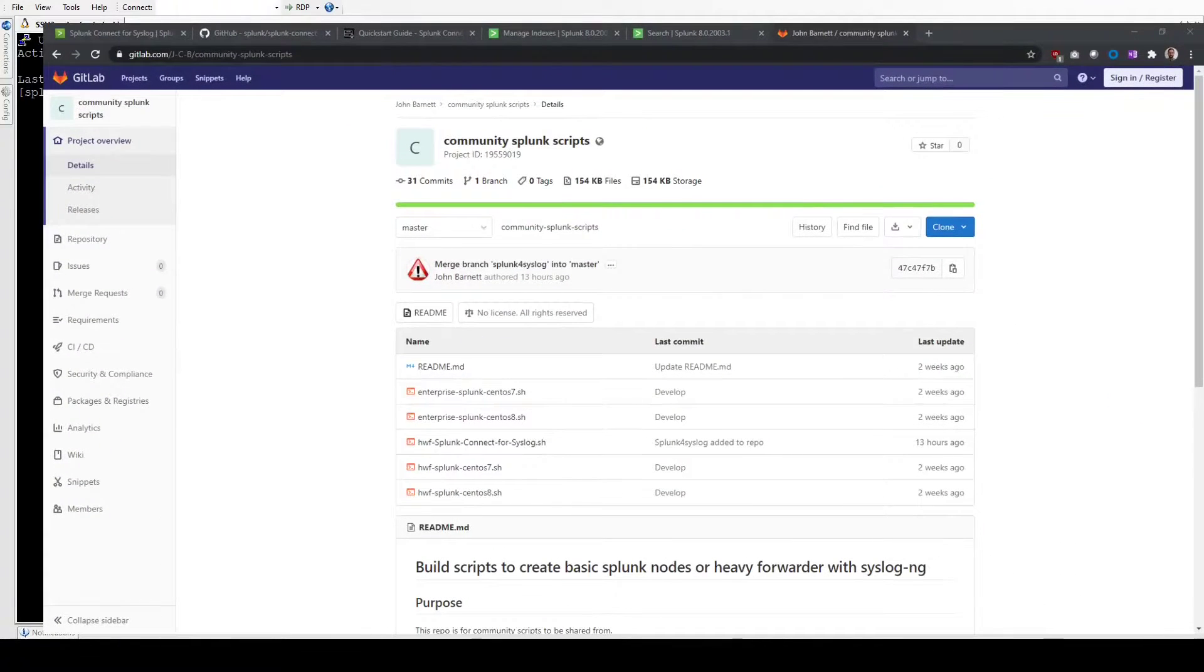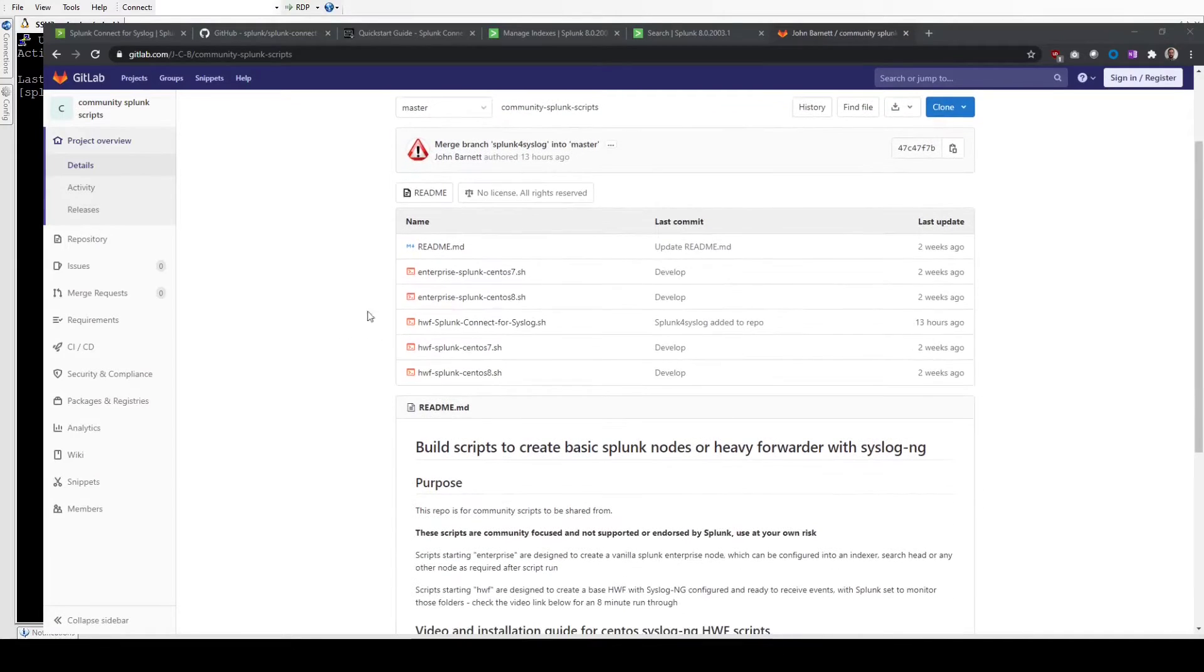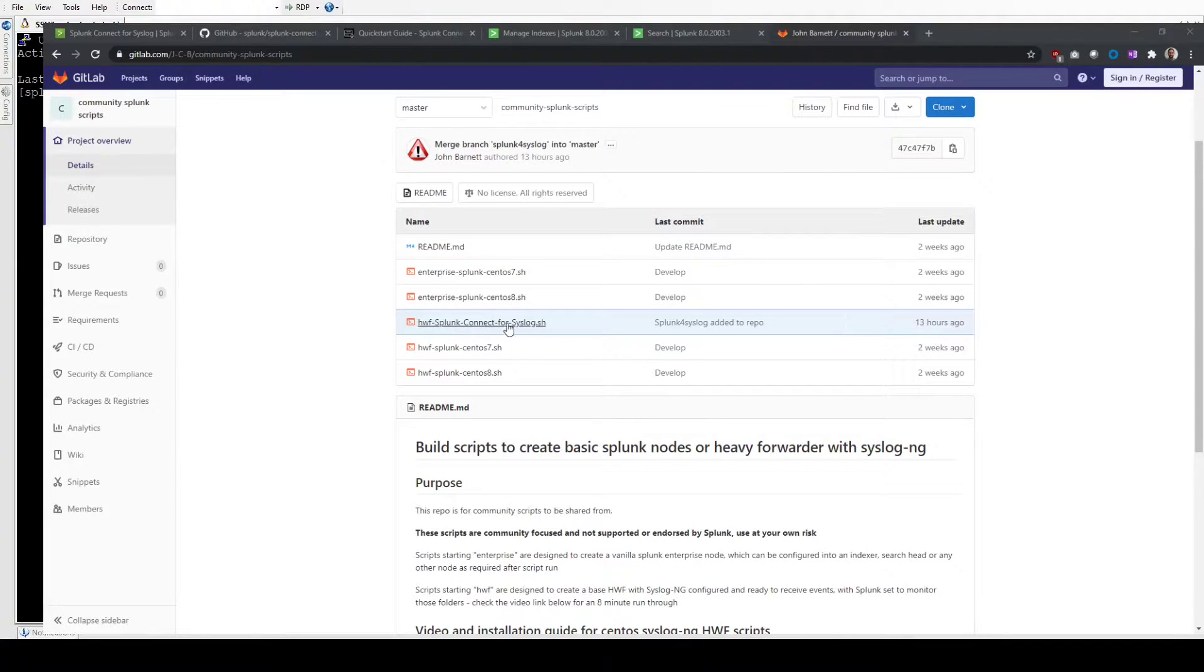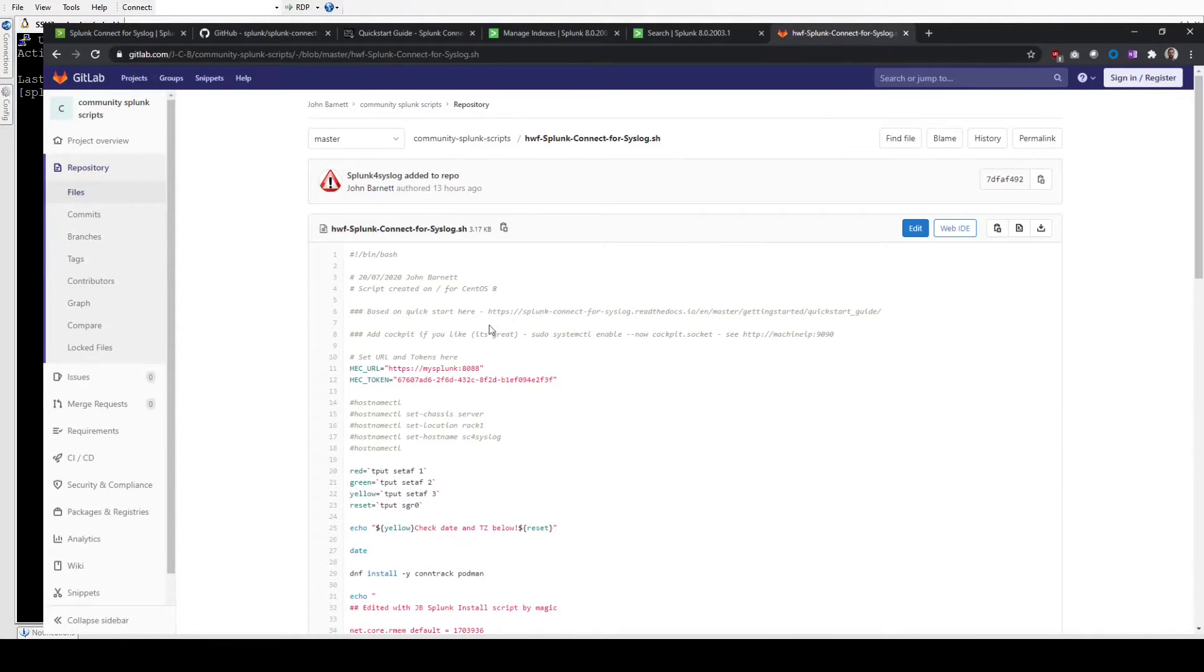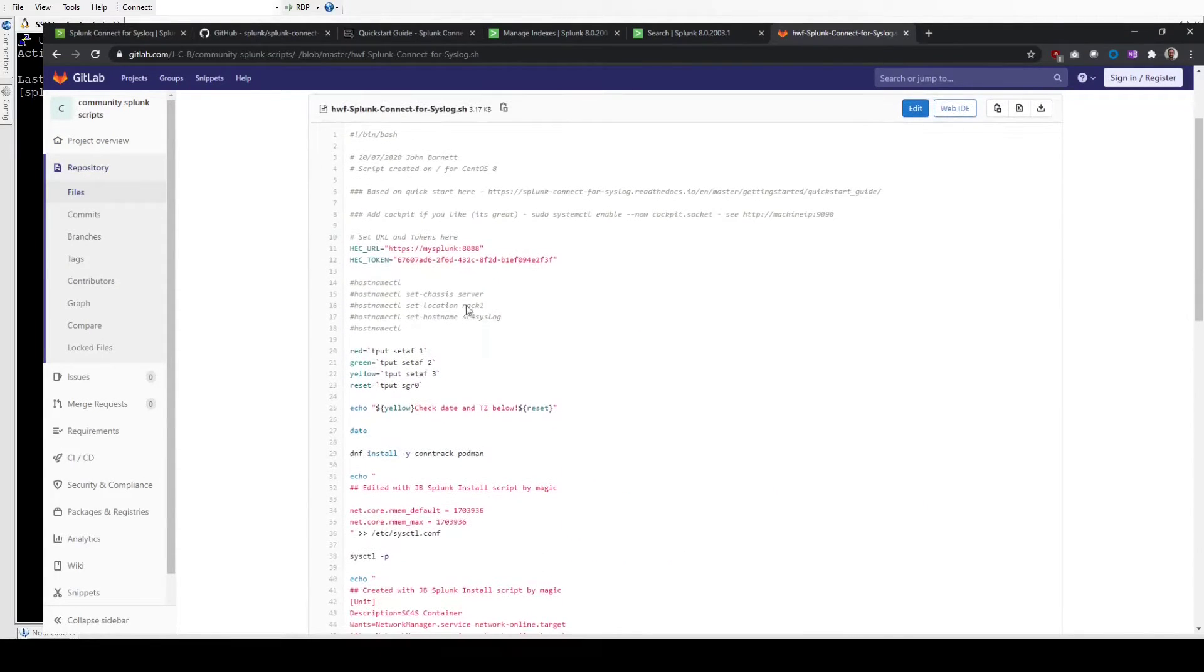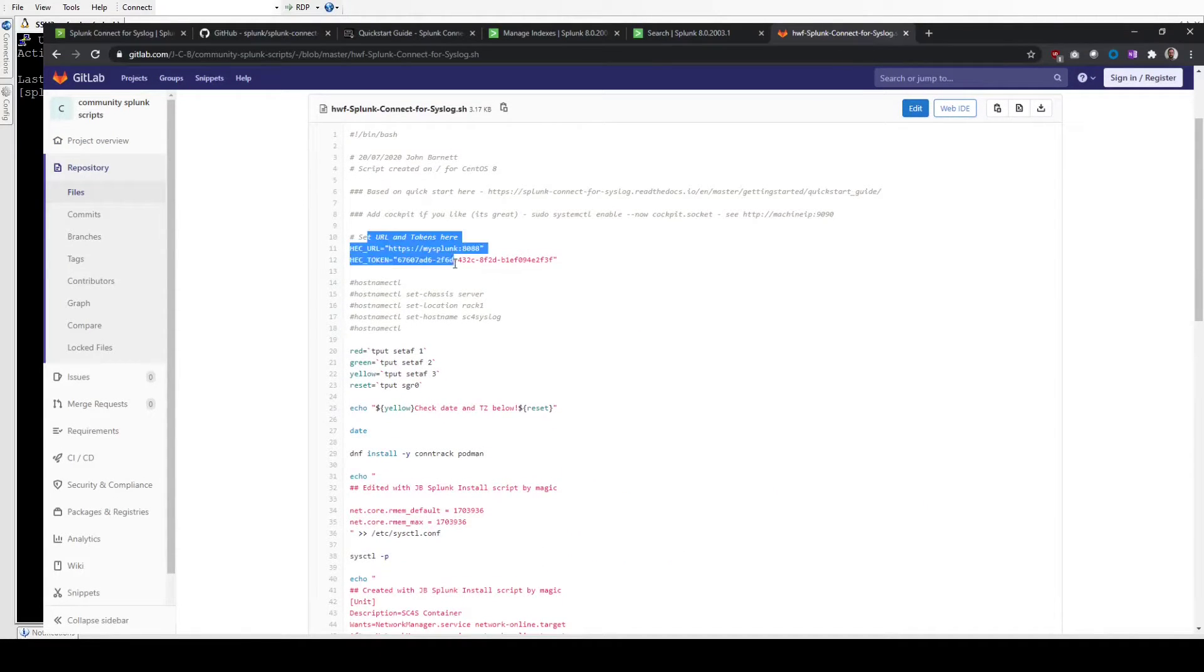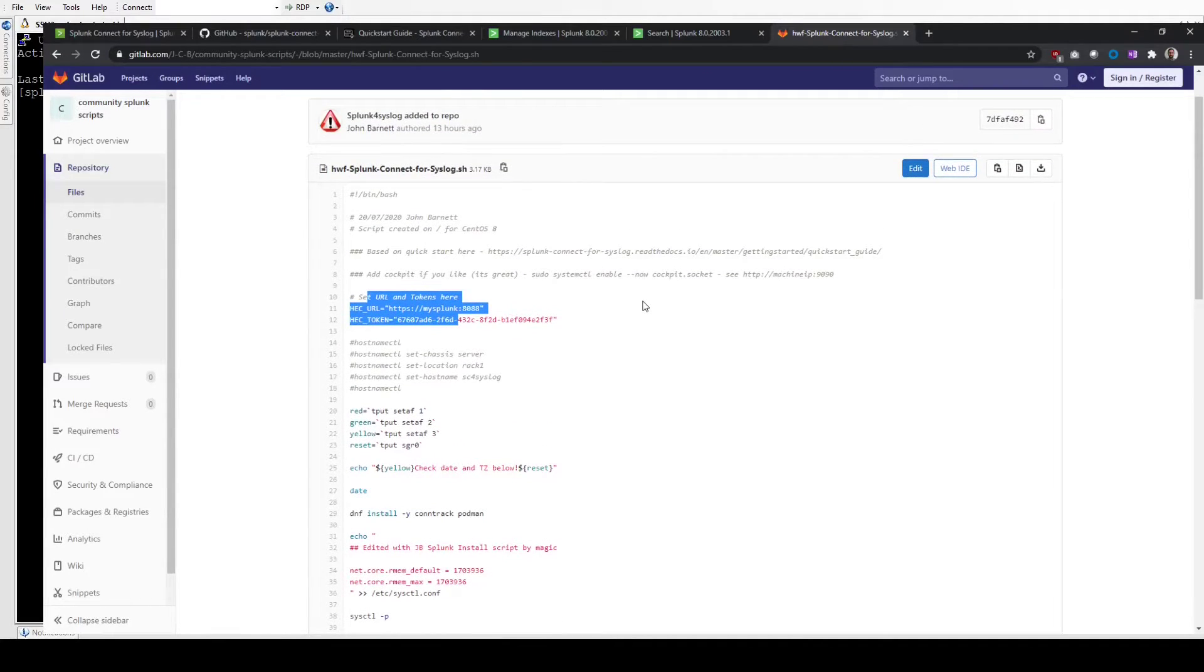We just need to get the script down from GitLab. This is in the GitLab repo I've used previously. If we go to our web session, you'll see the other scripts I have here. The one we're going to use today is the Splunk Connect for Syslog. This gives you the details. We'll need to tune some settings in this part of the script to make it fit our Splunk instance.